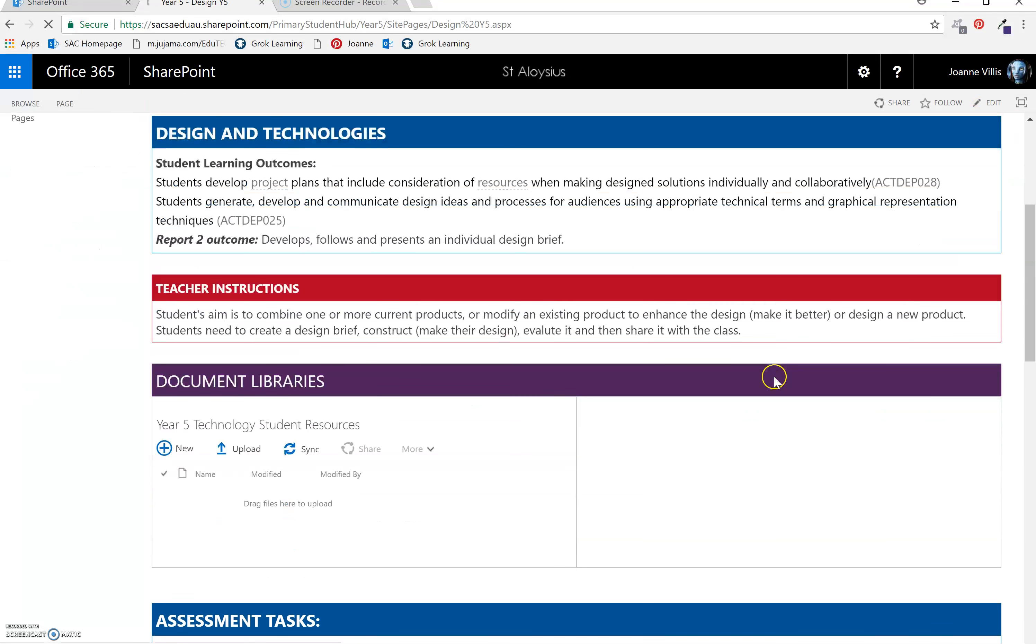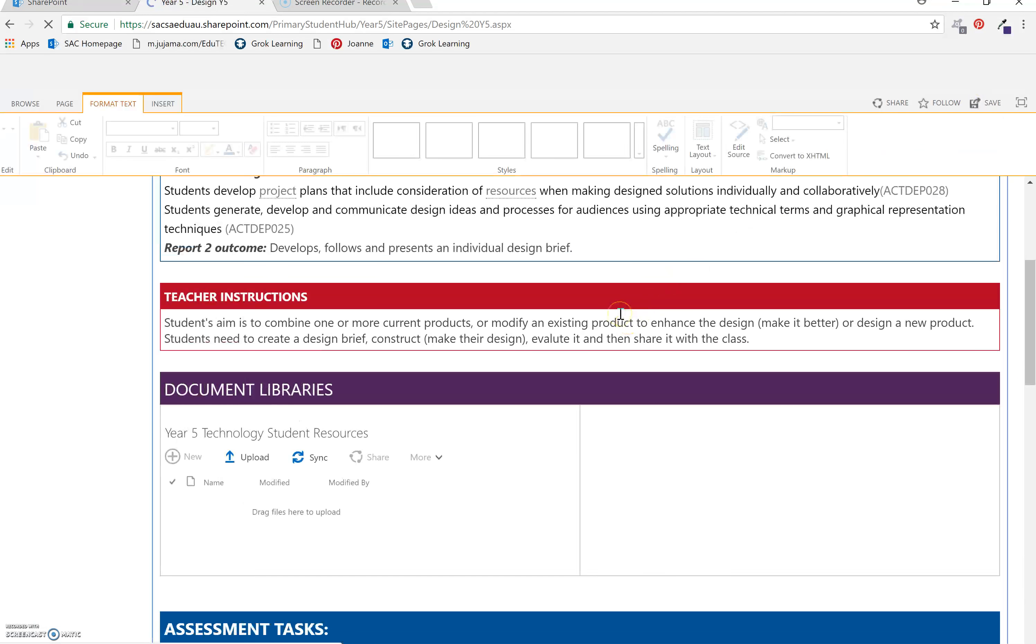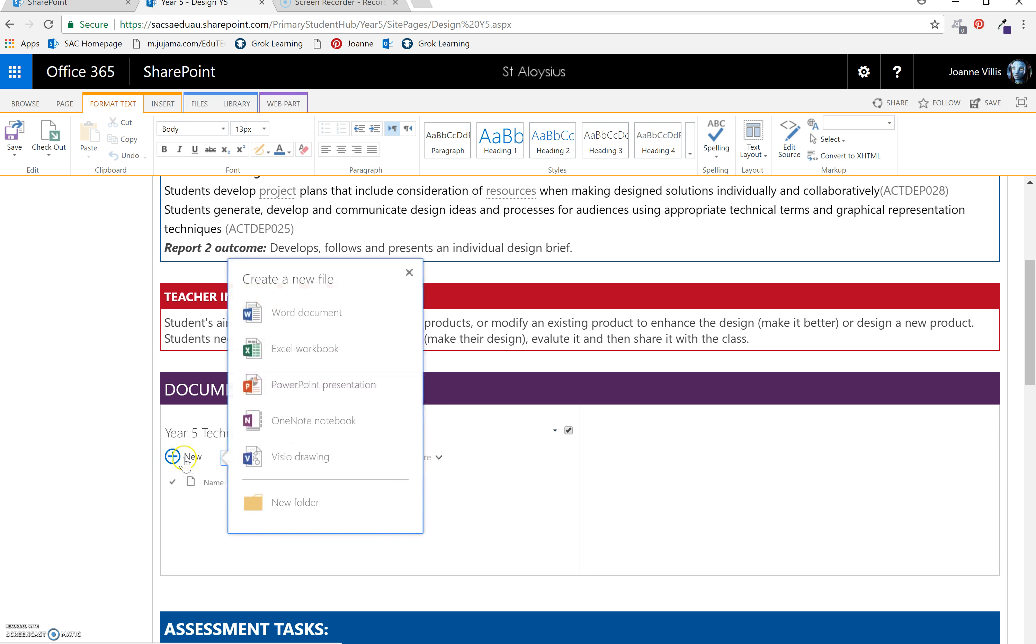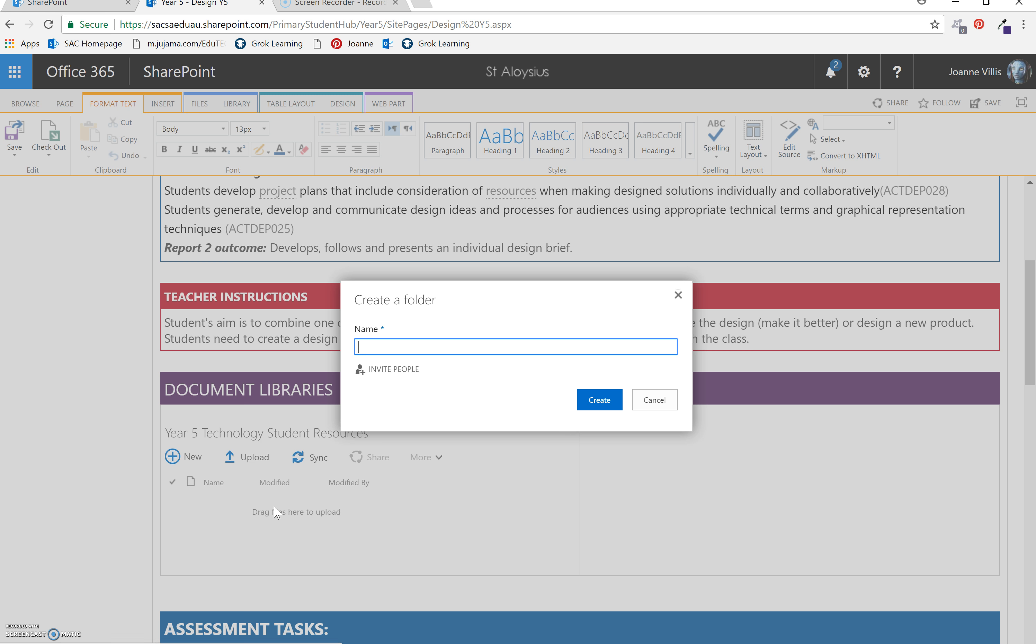To work with your document library, here are a few tips. Select edit. Create a folder so it's easy for students to follow. New folder. And I like to call this sheets or tools or worksheets. Create.